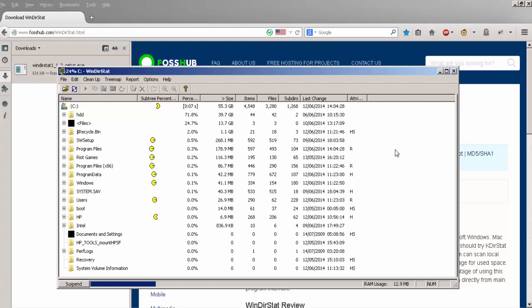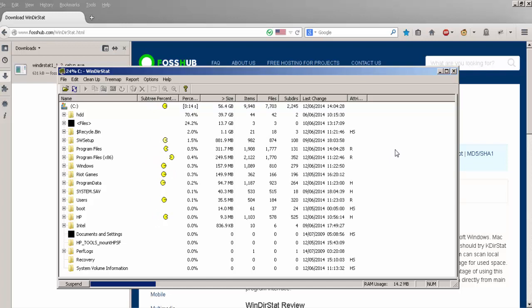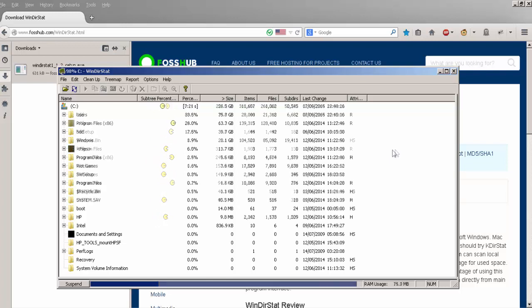As you can see, it's slowly building up as it finds each file, categorizes it, and builds up the tree. This can take several minutes to complete depending on the size of your drive.